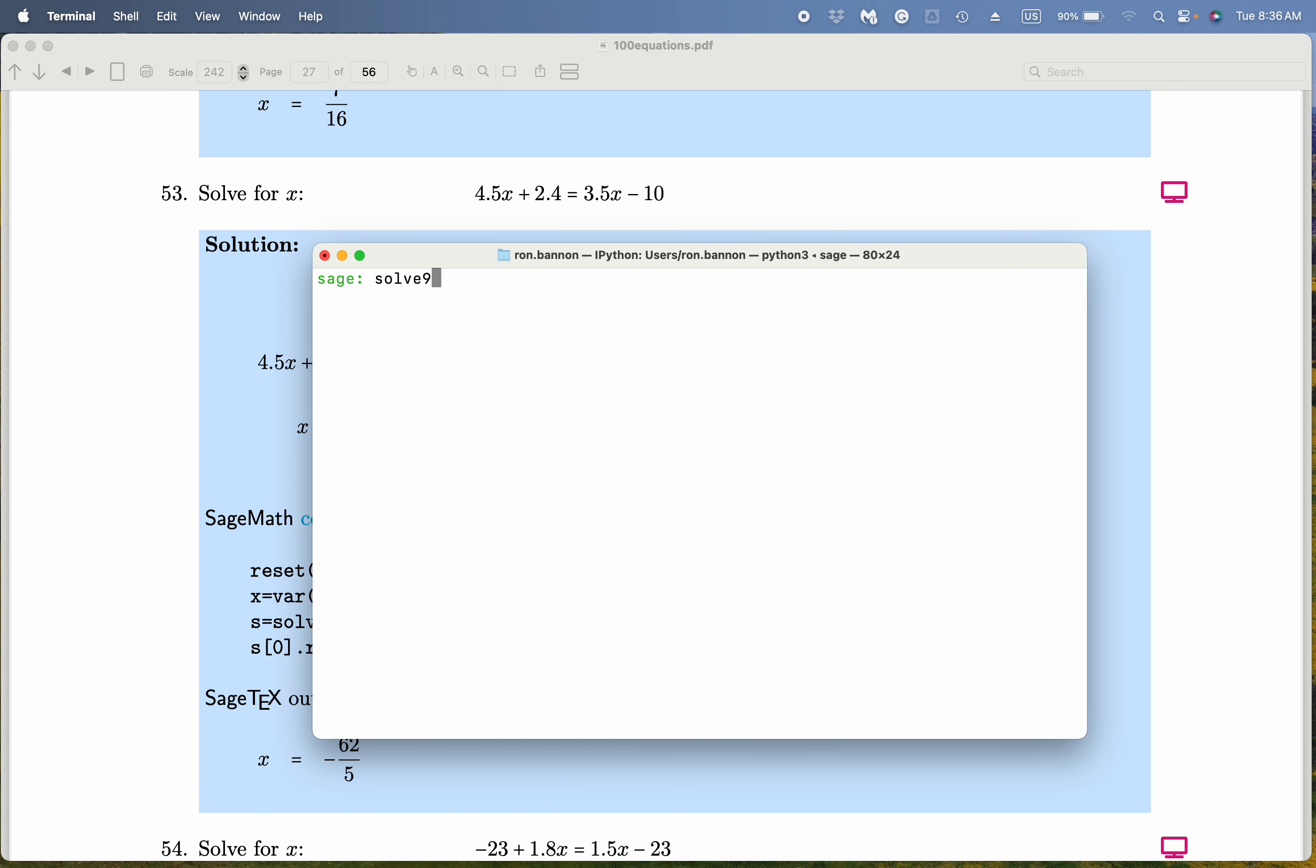And what are you solving? An equation. That equation is what? 4.5 star x plus 2.4. Double equal sign indicates an equation. 3.5 star x minus 10. And we're solving for x.